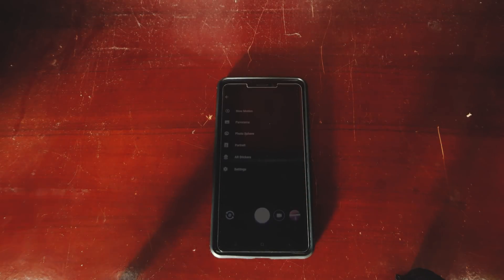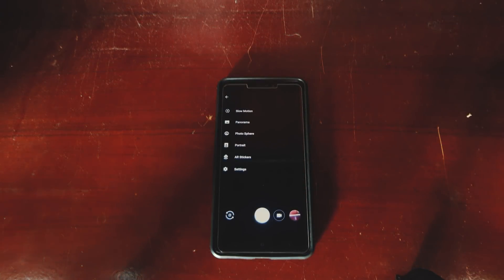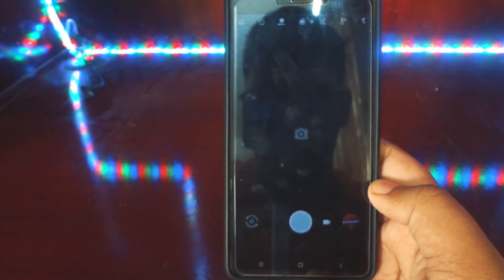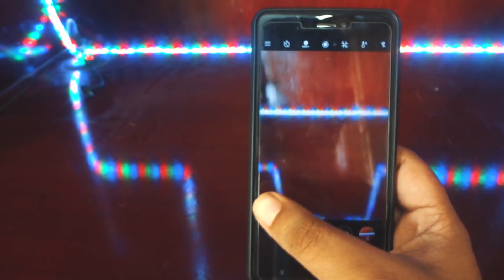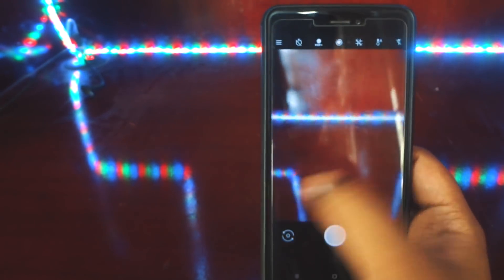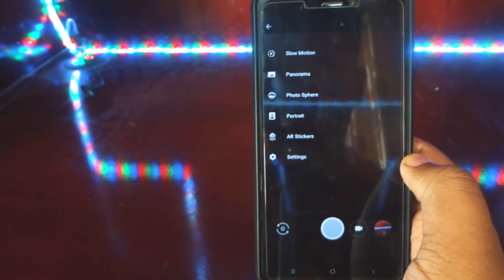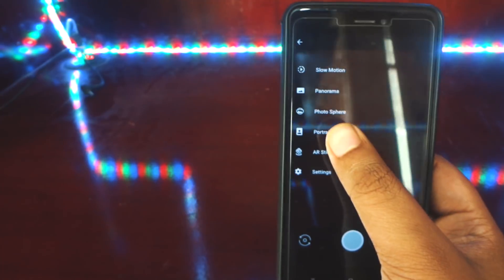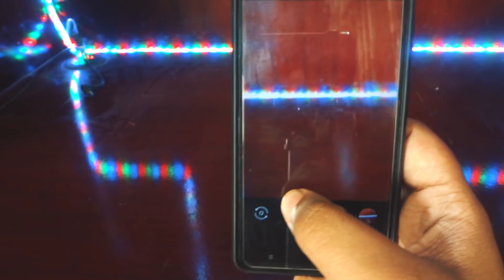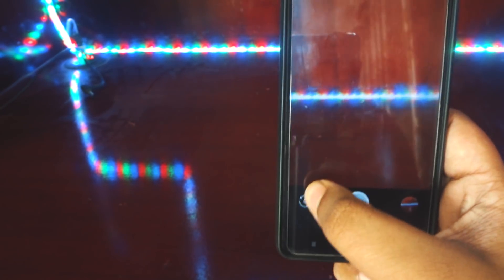Hey, what's up guys, Adib here. Today I'm going to show you how you can get the Google Camera application with portrait mode, motion photos, HDR+, and Google AR stickers on any Android device. With that being said, let's get right into the video.